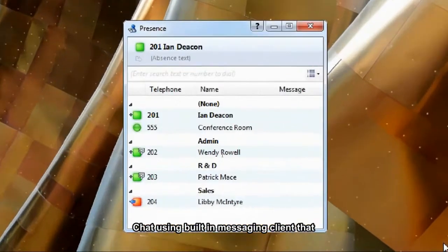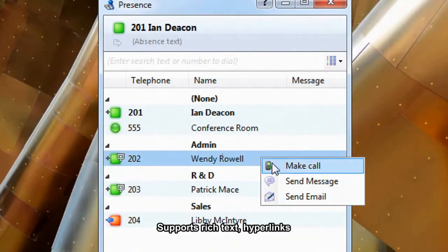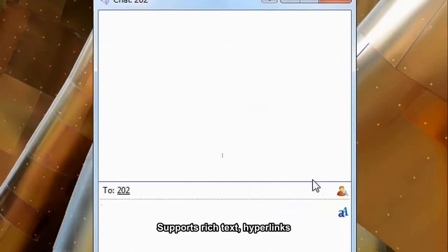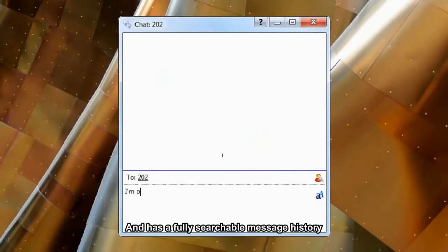Chat using built-in messaging client that supports rich text, hyperlinks and has a fully searchable message history.